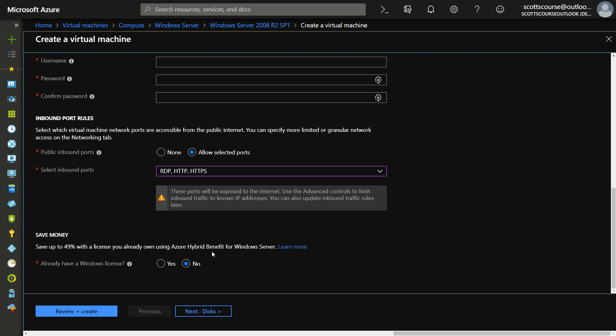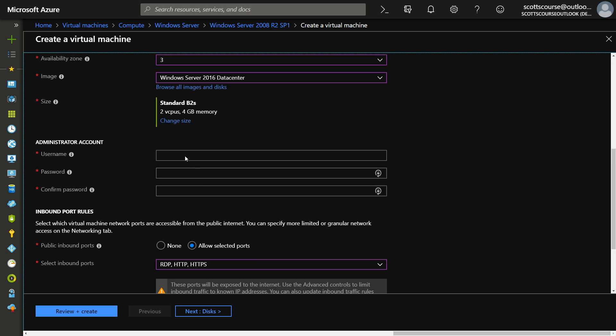Of course, if you've got the hybrid benefit, if you have Windows licenses available within your enterprise, you can save a lot of money by applying those Windows licenses to Azure. And so you still have this option here. So I'm just going to fill out these fields. We'll go onto the next screen.